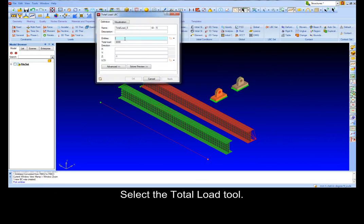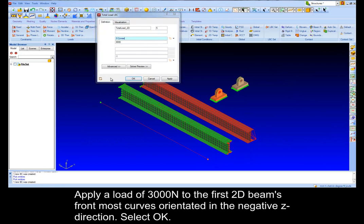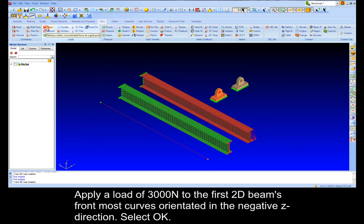Select the total load tool. Apply load of 3000 N to the first two-dimensional beam's front curves oriented in the negative z direction. Select OK.